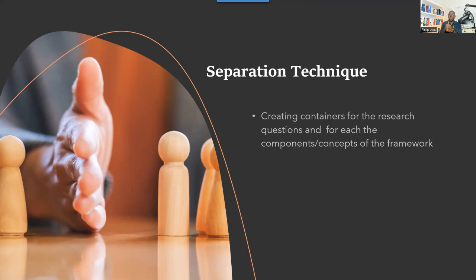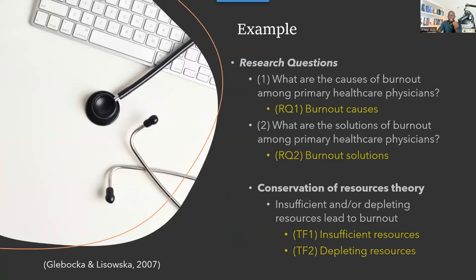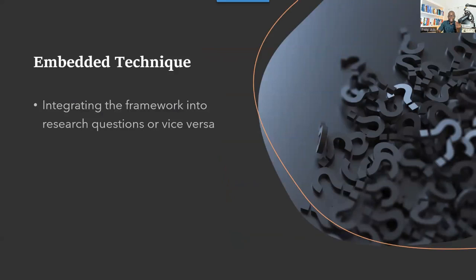You choose the separation technique when it's difficult to combine the framework and the research question — for example, if the framework looks at causes of burnout but your research question focuses on participants' experiences of burnout, those don't directly correspond. In that case, you go through the data to address experiences, then separately identify factors that contribute to burnout under the framework. If there is a direct connection between your research question and the framework, you use the embedded technique.